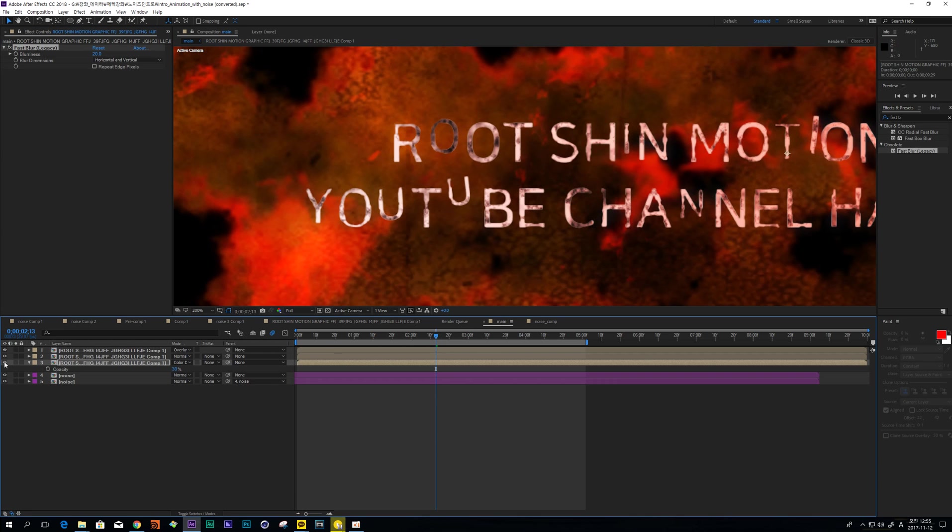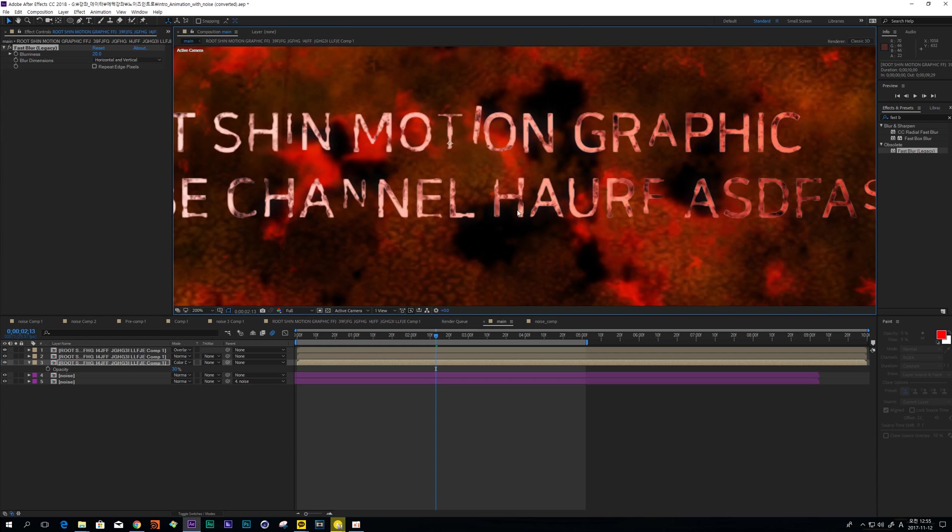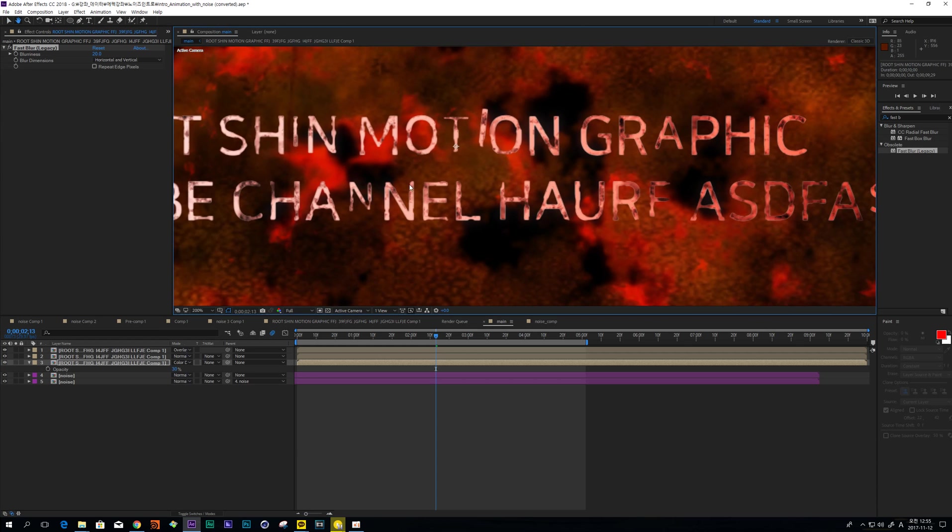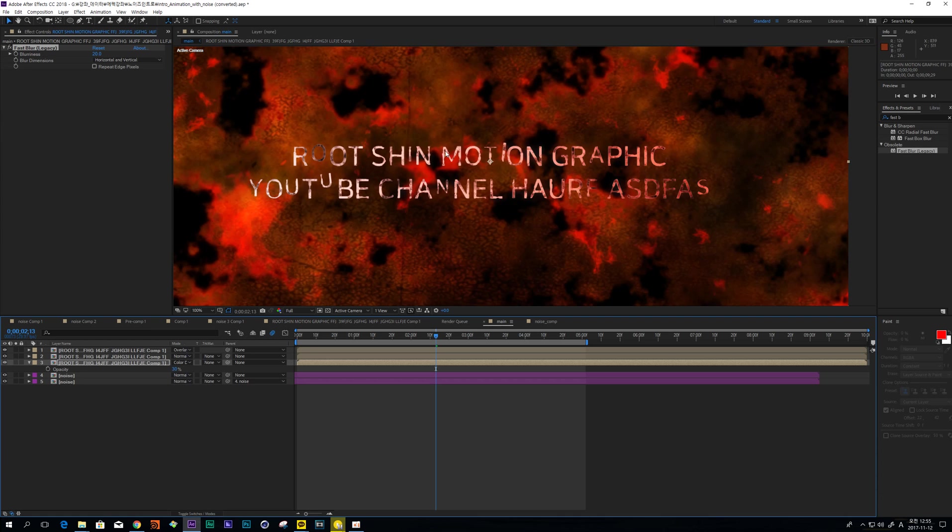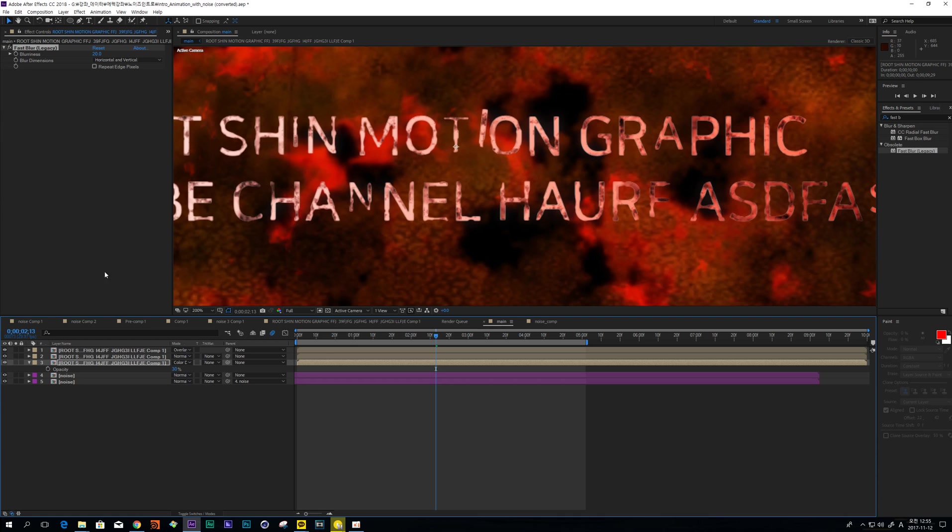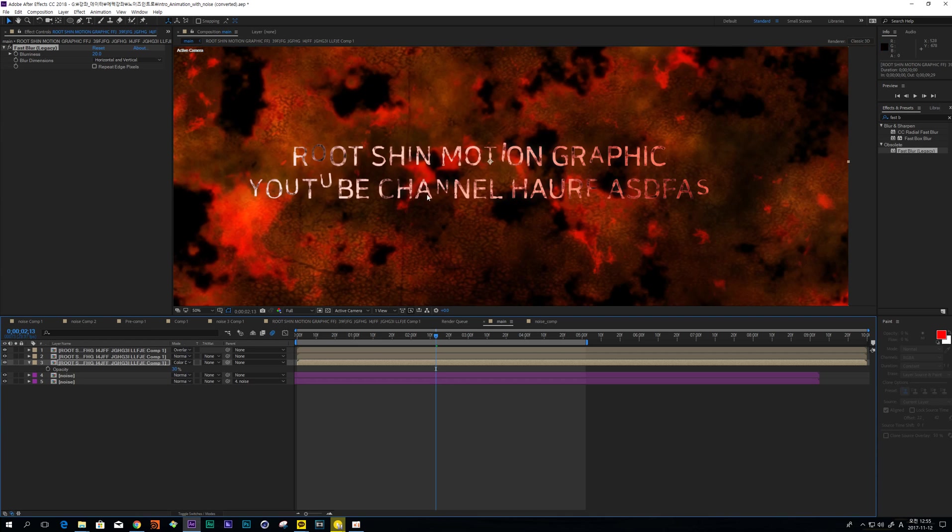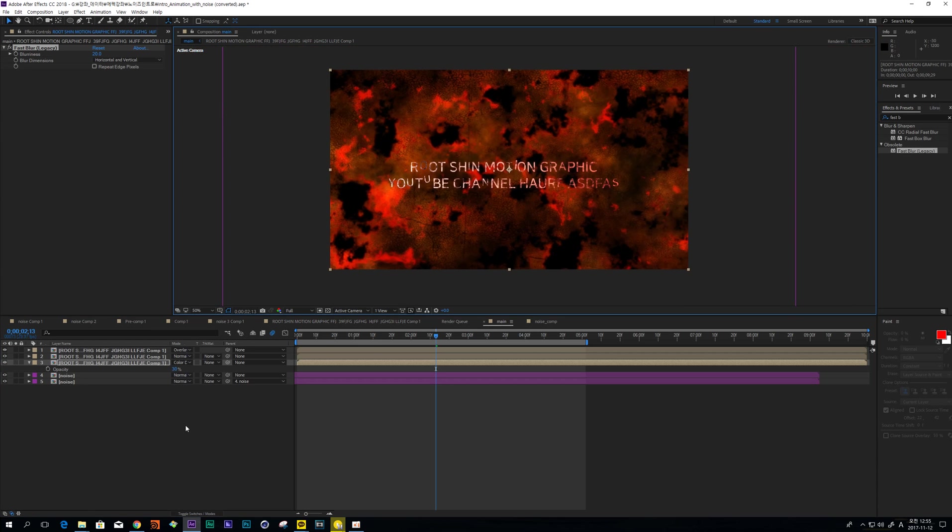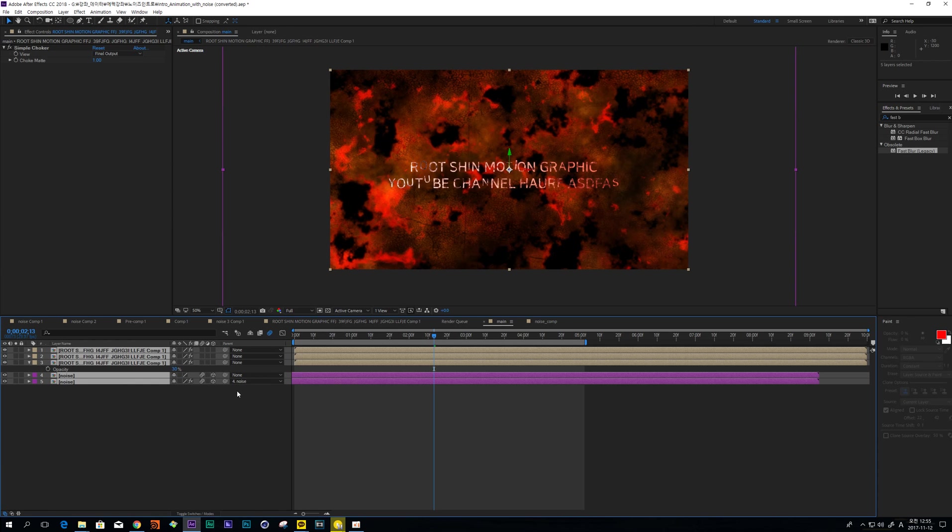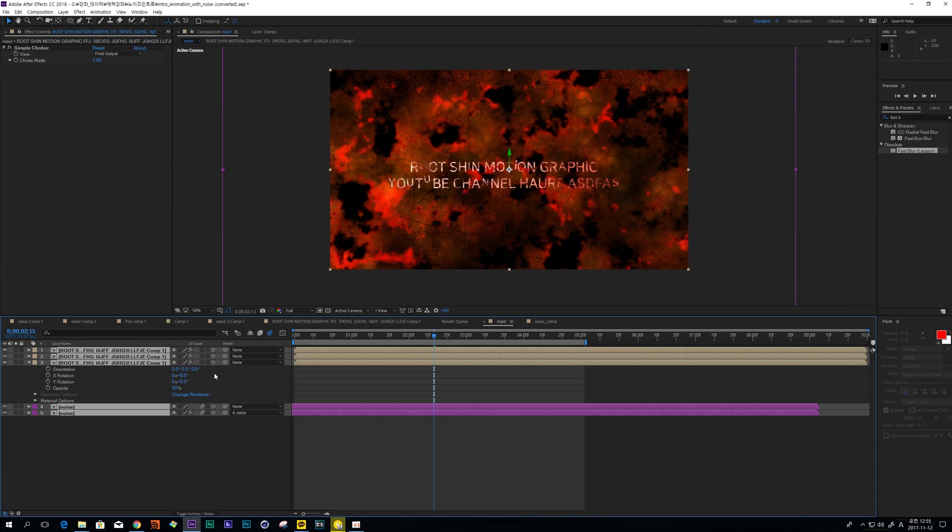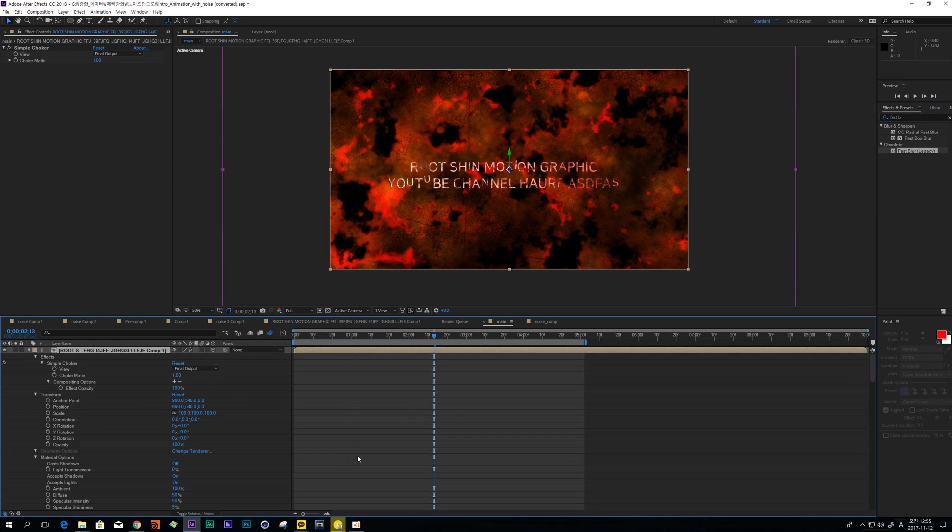This layer can make some blur, some glow. Okay, so next change these layers to 3D.